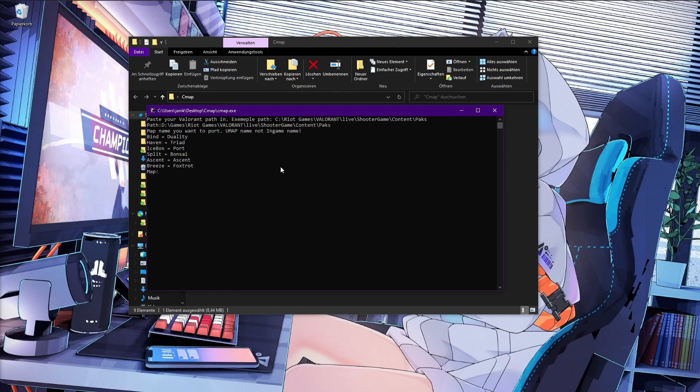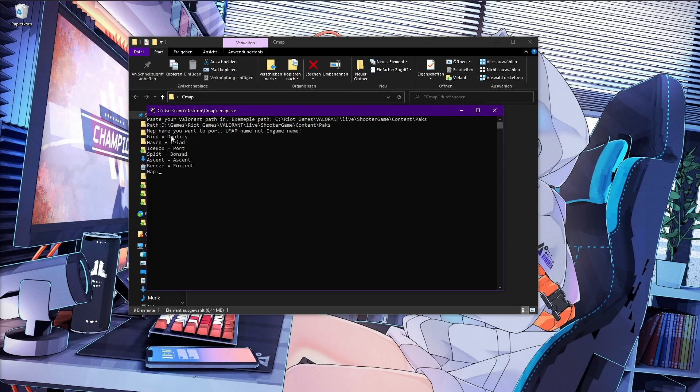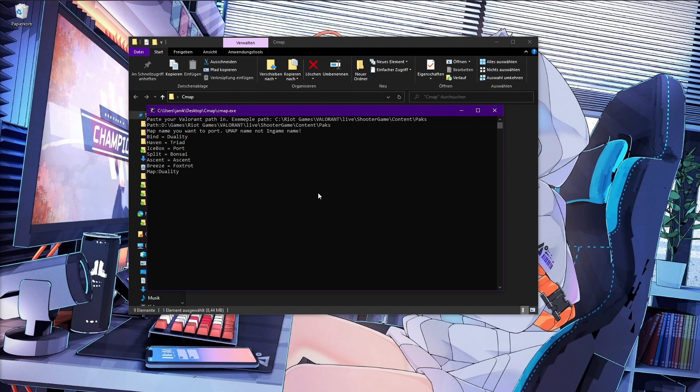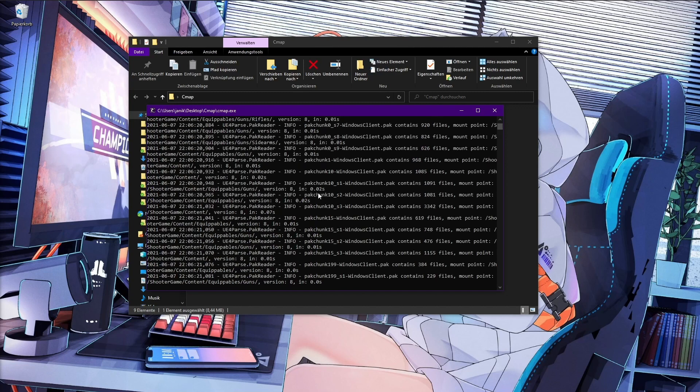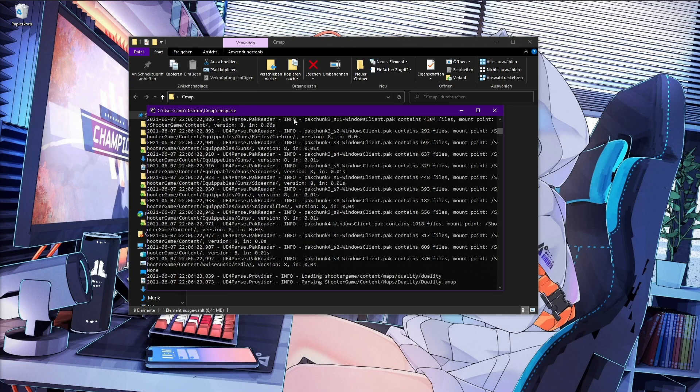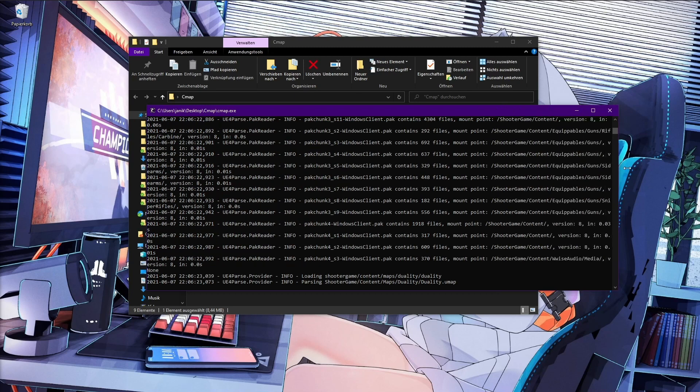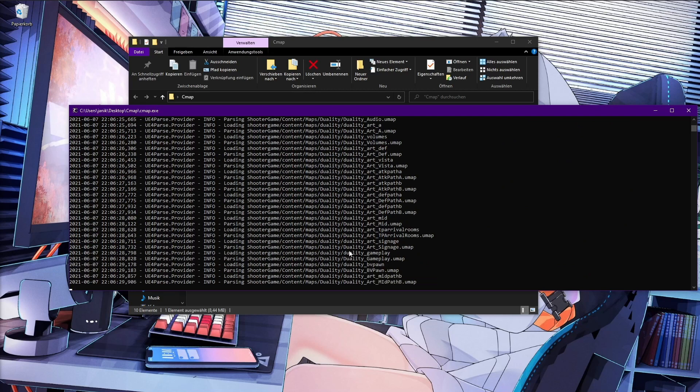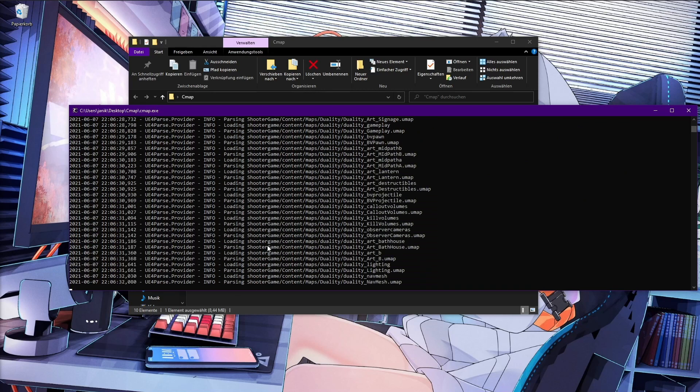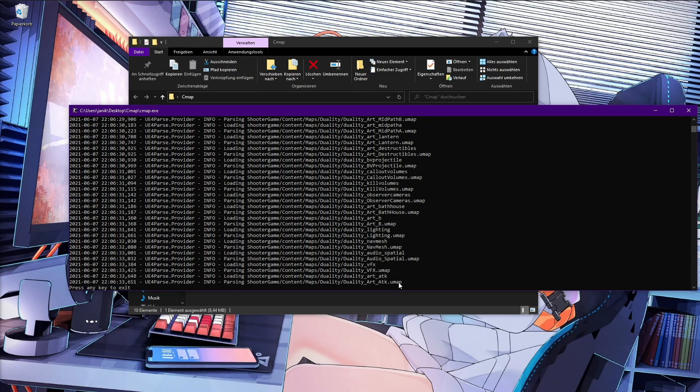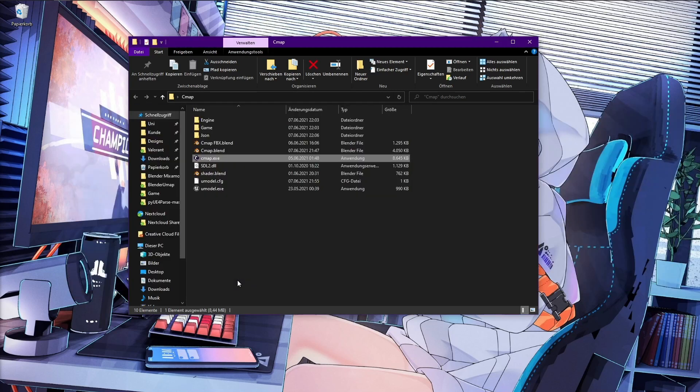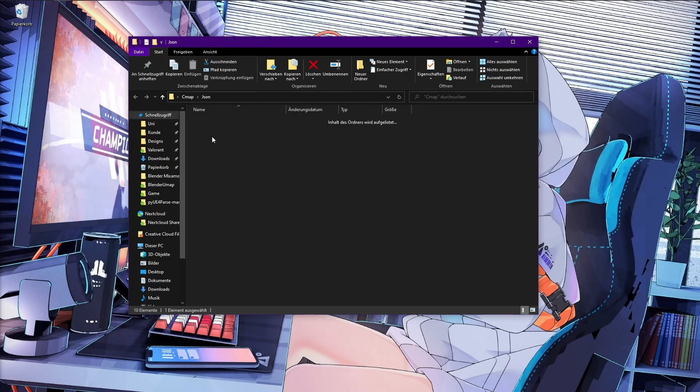Press enter, press again enter. Map name you want to port, UMAP name, not the in-game name. So we need the map names. Like Bind is Duality, Haven is Triad, Icebox is Port and stuff like this. Then we type in the map we want to port. Like now I want Split as an example, so I go in here and type in Bonsai. I can also use any other one like Duality for Bind, everything works. All six maps are tested and should work fine. Press enter again and this takes some time. You see it starts reading all your PAX files. When finished reading all your PAX files, it passes and loads every UMAP file and saves it. Press any key to exit, we do this of course.